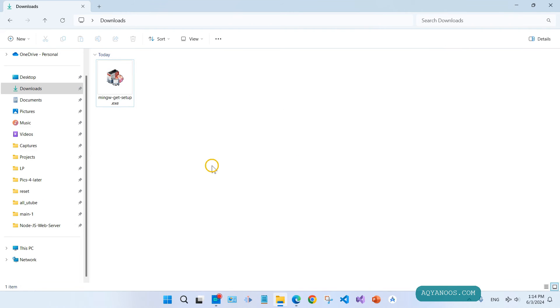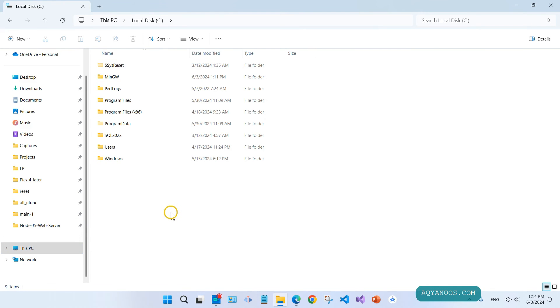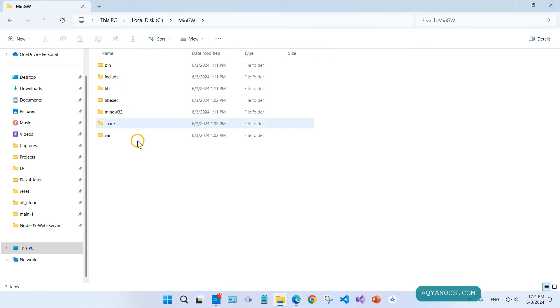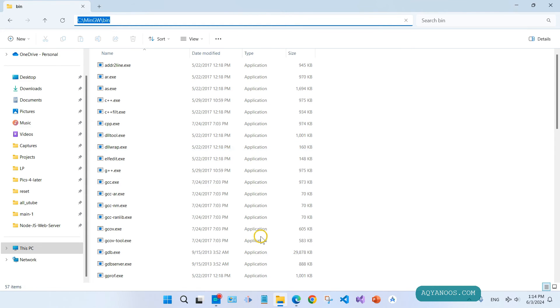Now let us add the compiler to the system environment variables. Go to the location where you installed the compiler, the MinGW. For me it is in the C drive, MinGW, in bin. Copy this path.